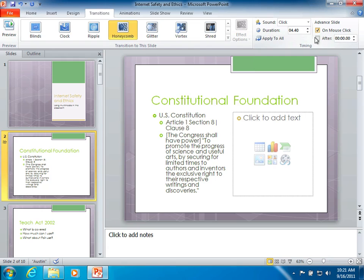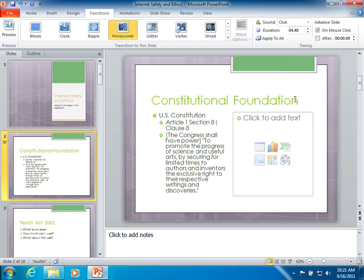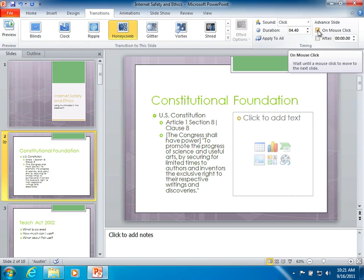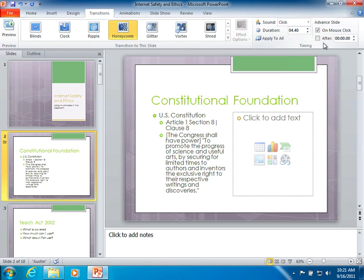Then you have two other things over here I want to talk about before we talk about applying this. One is to advance on a mouse click. That means any time you click the mouse it will advance to the next slide. If you're going to set up your slideshow so that students are going to use it at a computer, you would probably want to turn this off. But that's kind of a different feature. You can also set this to go automatically after some number of seconds it will advance to the next slide.